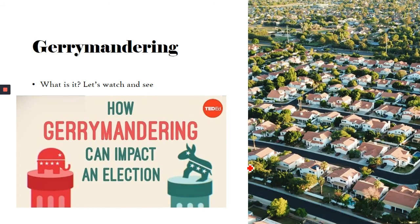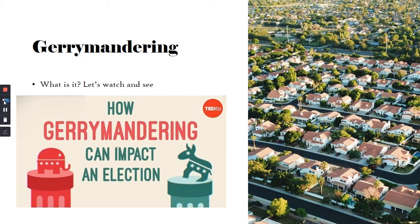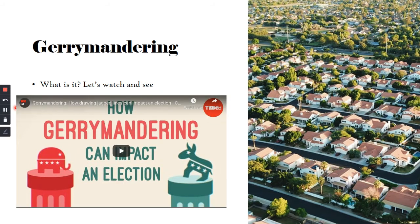The next topic is gerrymandering, which is a little bit complex. Let's watch a video to help us understand what gerrymandering is and what to keep in mind when we look at district lines.